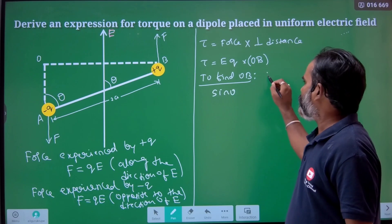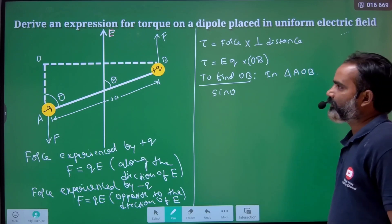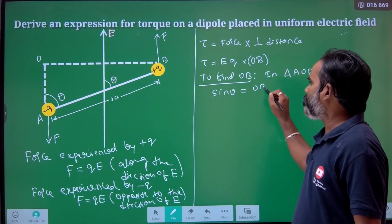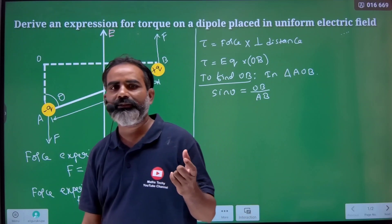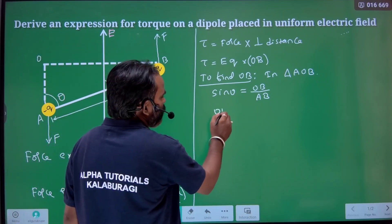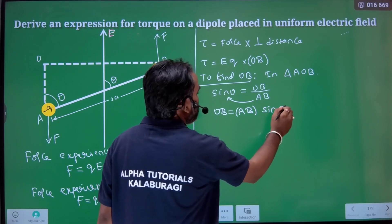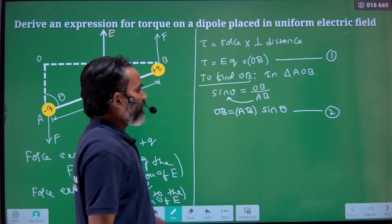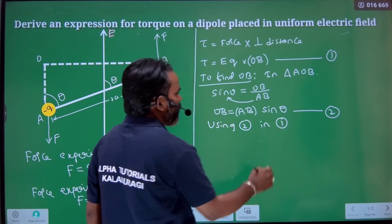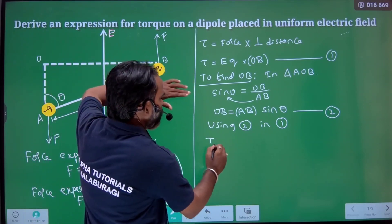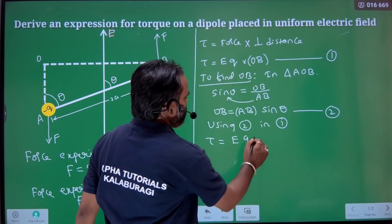In the triangle AOB, sin theta equals OB divided by AB — the hypotenuse AB. I take AB because we know the value of AB: it is the distance between the charges. So OB equals AB times sin theta. Now substituting this into the torque equation: tau equals qE into OB.